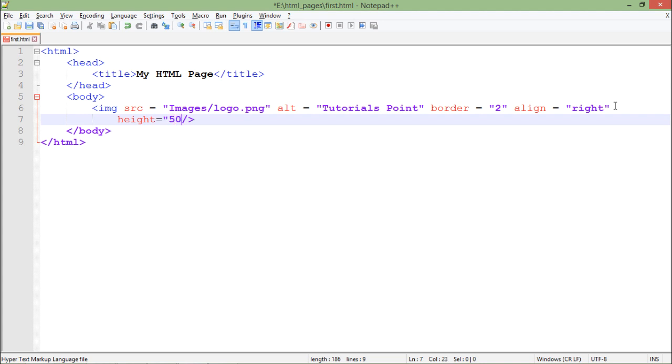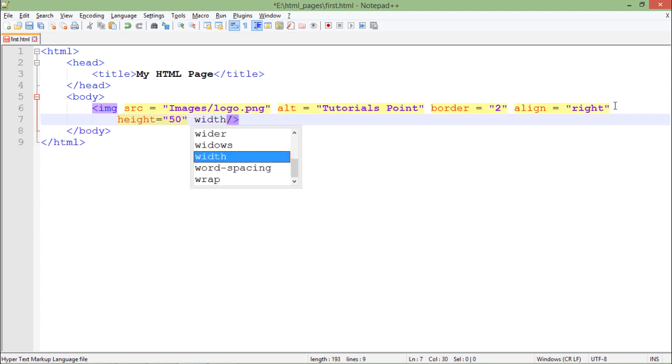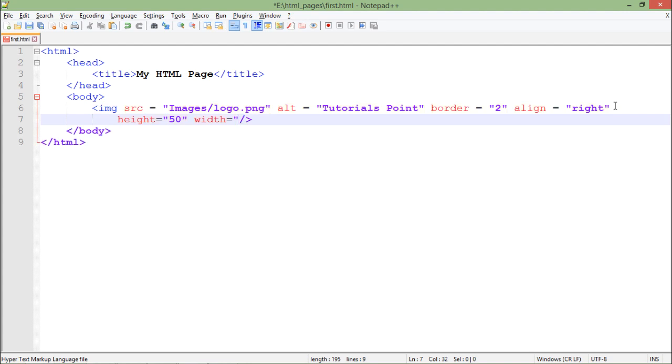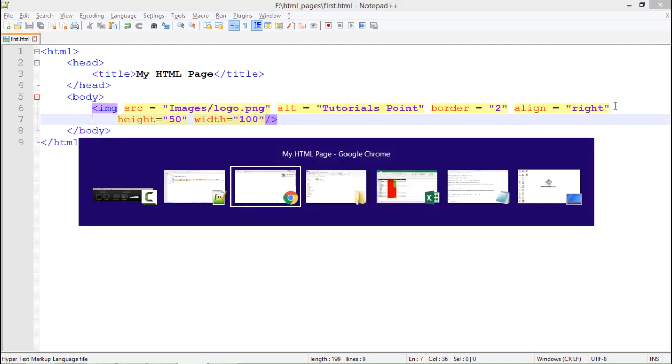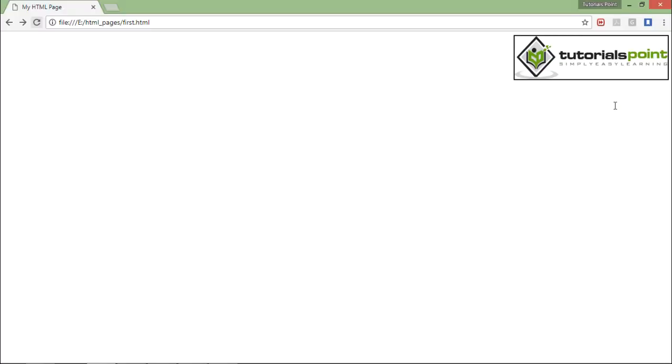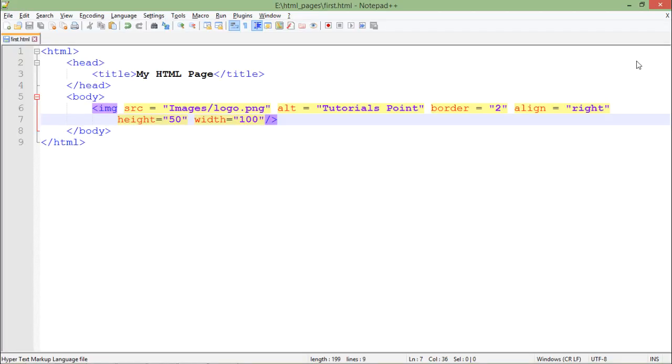I want height to be 50 pixels and width to be 100 pixels. Let's refresh it and here you can see the size of this particular image is altered. For now, I am just using this image for presentation purposes. Later, as per the requirement, we can also make it hyperlinked, but we will discuss all those things in coming videos. For now, this is how you can add images to your web page.